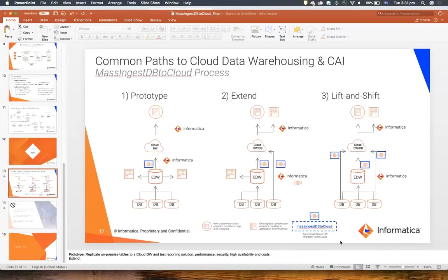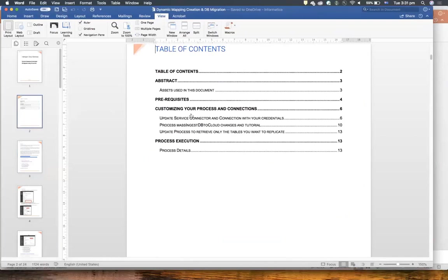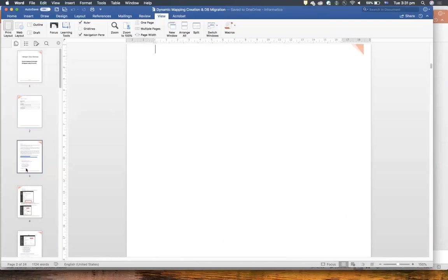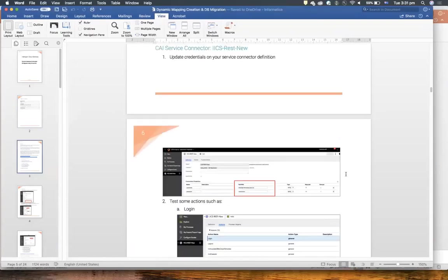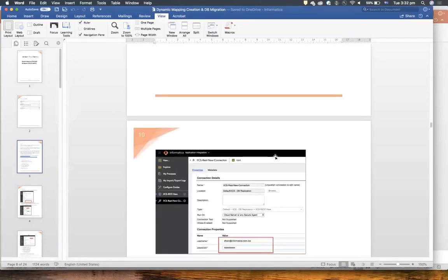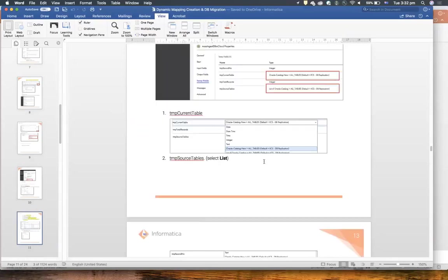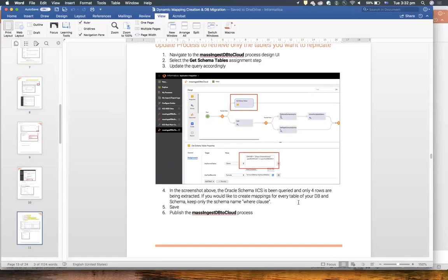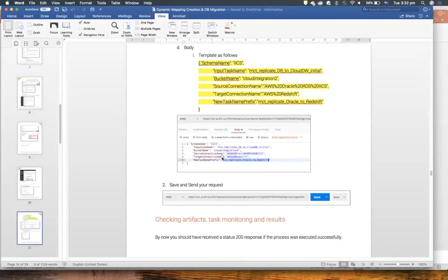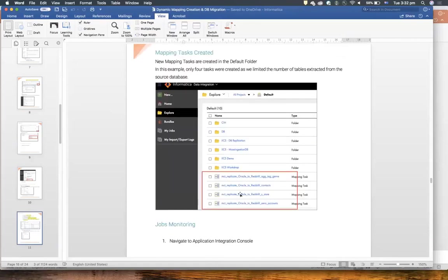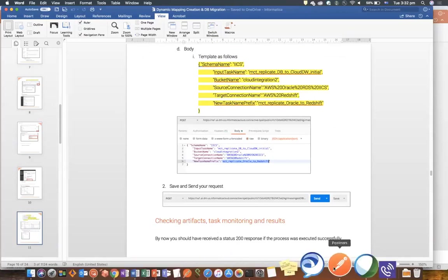In regard to documentation, I spoke about the Word document I have created. This document tells you how to implement and deploy the process, and how to use it. It also explains the assets we're using, the prerequisites, how to configure and create source connections, how to customize and test the service connector actions. It clarifies the parameters you have to pass during the Postman call, how to update the source query — for instance, if you want to retrieve only tables starting with A — and how to execute the process in Postman with examples of the body and headers. I hope this process helps you. Thank you very much for your time. Please let us know if you have any questions or if you need our help.